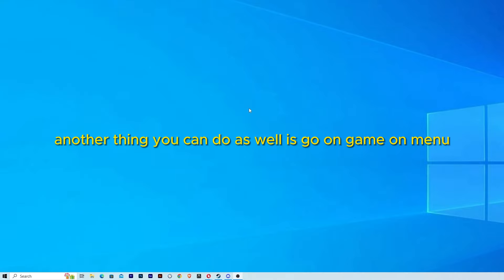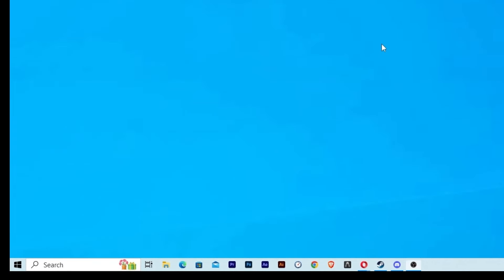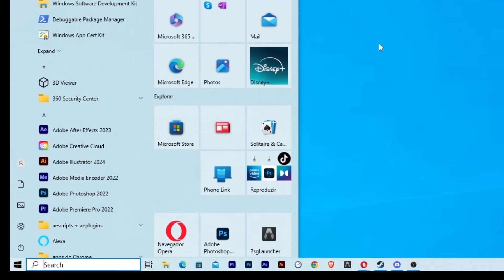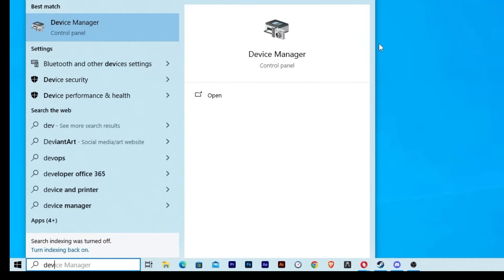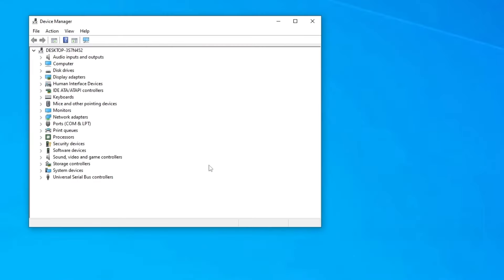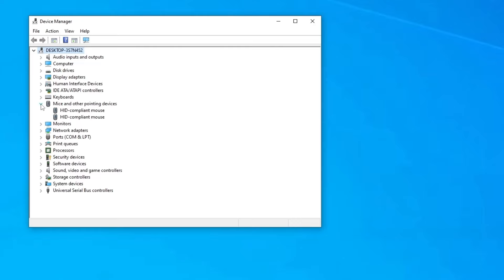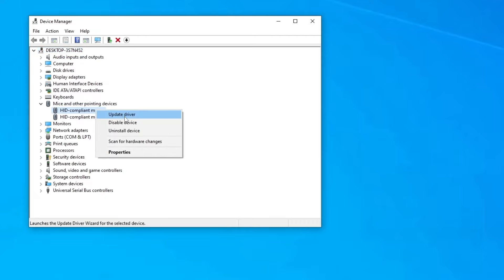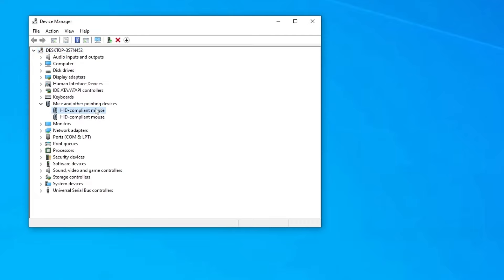Another thing you can do as well is go again to the Windows menu and go to Device Manager. Look for the option again of Mice and other pointing devices. Before we tried to update the driver, but now we are going to uninstall the device. So we are going to click here and uninstall device.